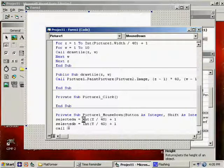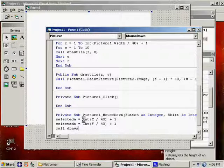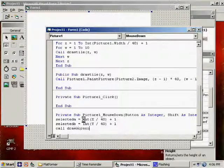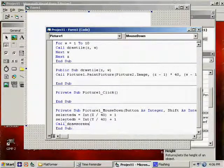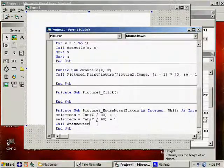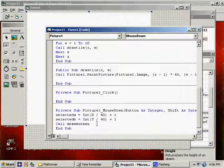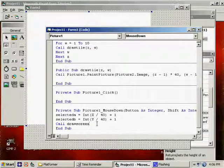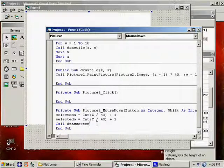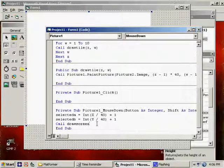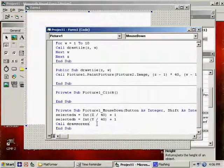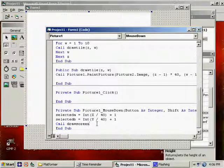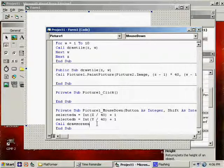And selected B equals integer of Y divided by 40 plus 1. Call draw screen. With the editor, you can take shortcuts, because when the actual game is being played, you're not going to want to draw the whole screen every time one person moves, which I know I did in the Pac-Man game, and I didn't think to fix it, and I finished all the videos, and I'm not going back.